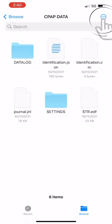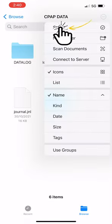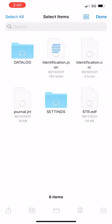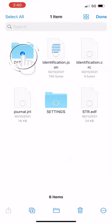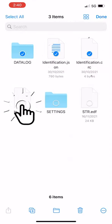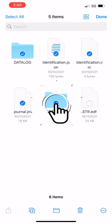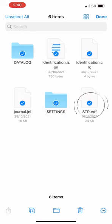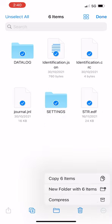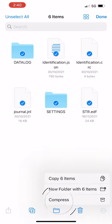Now select all the files and compress the files, turning them into a zip file.